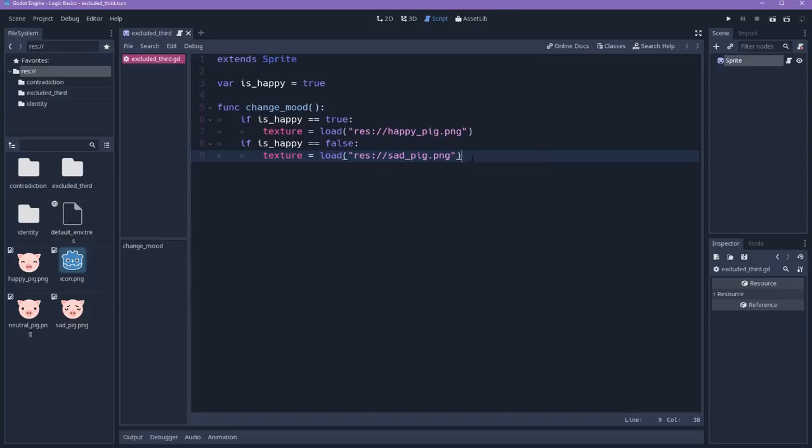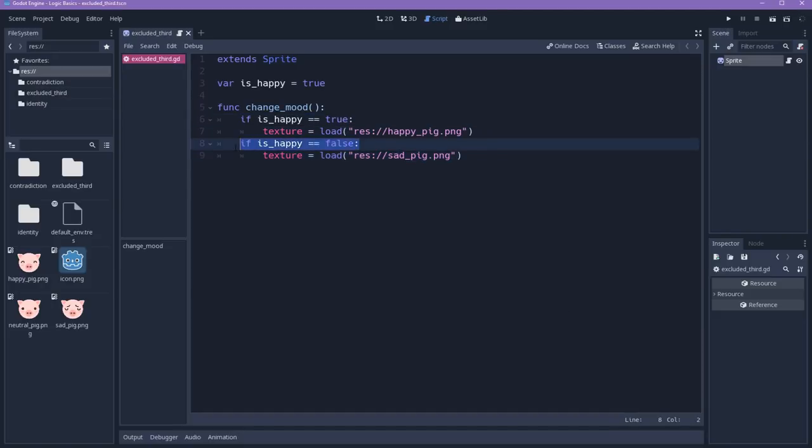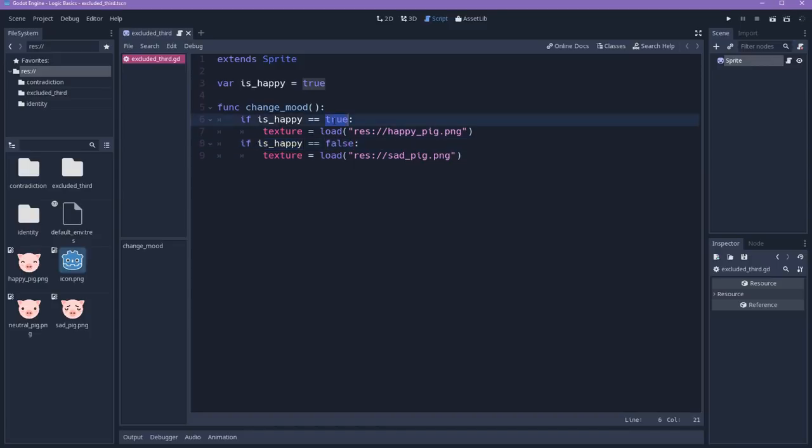And here we have the first problem beginners run into when they start programming. When it comes to logic, a statement—this is a statement and this is a statement—can either be true or false. It's different from the value of the variable. So this variable can be false, this variable can be true, this can be 0, 1, and this can be a texture. But the statement can either be true or false.